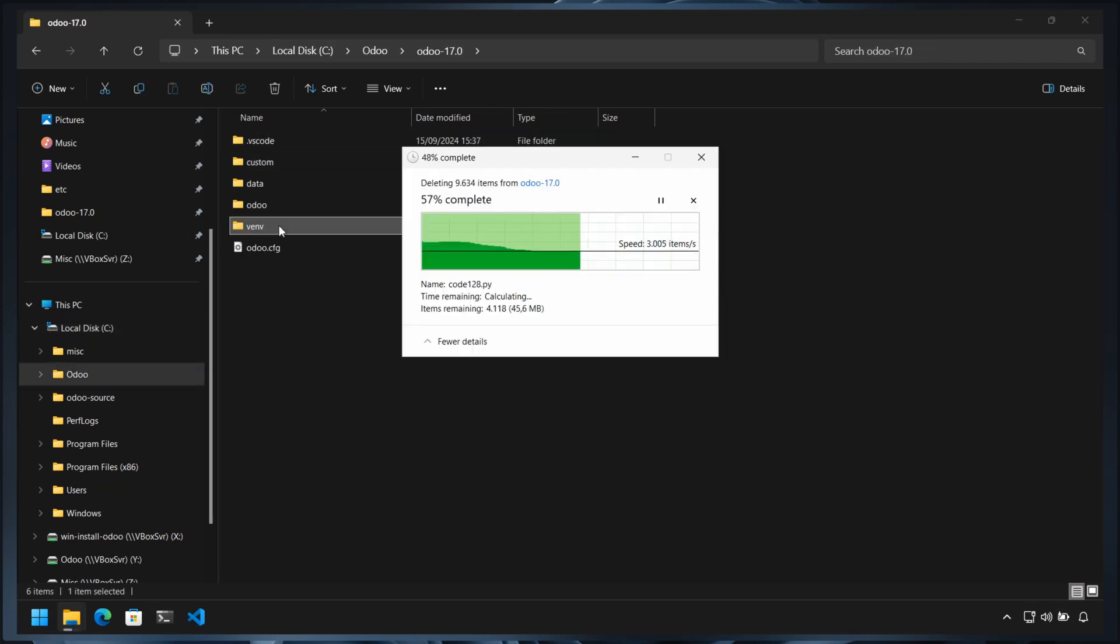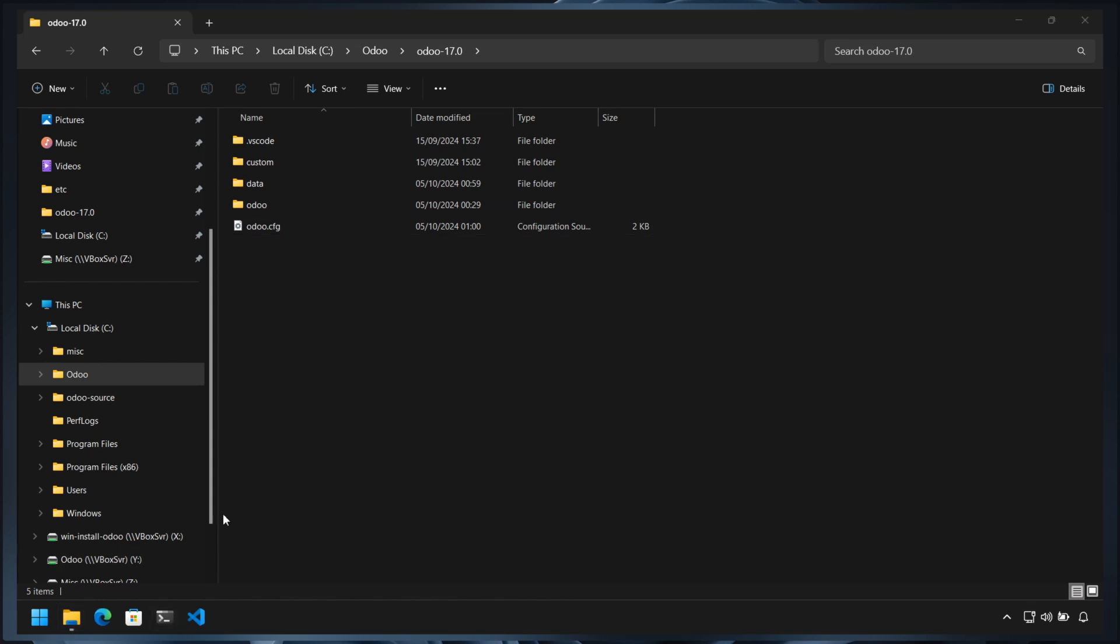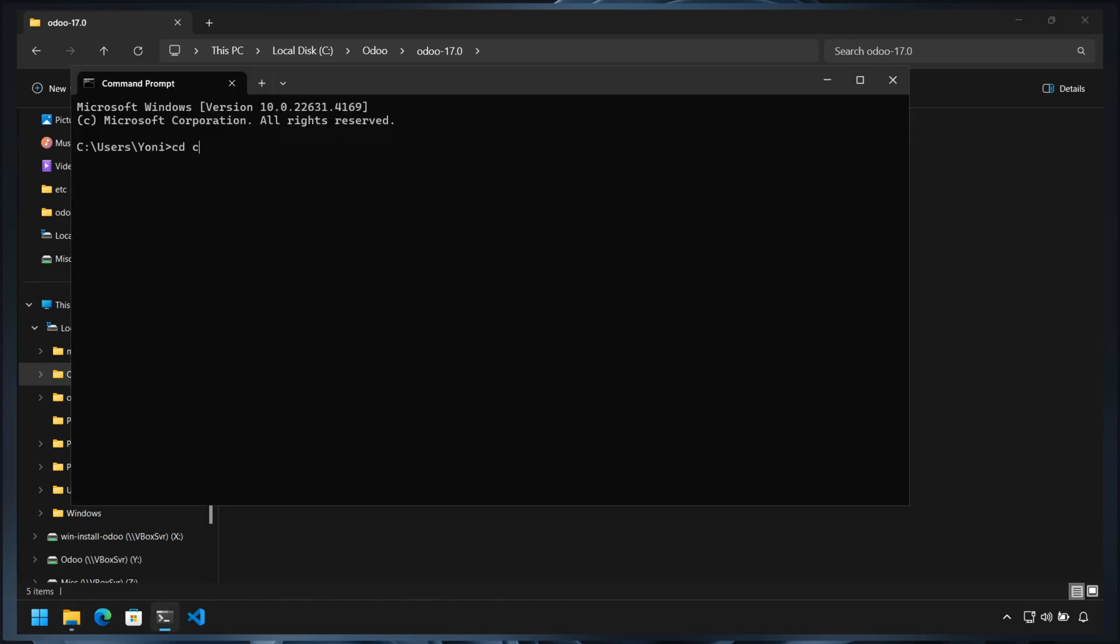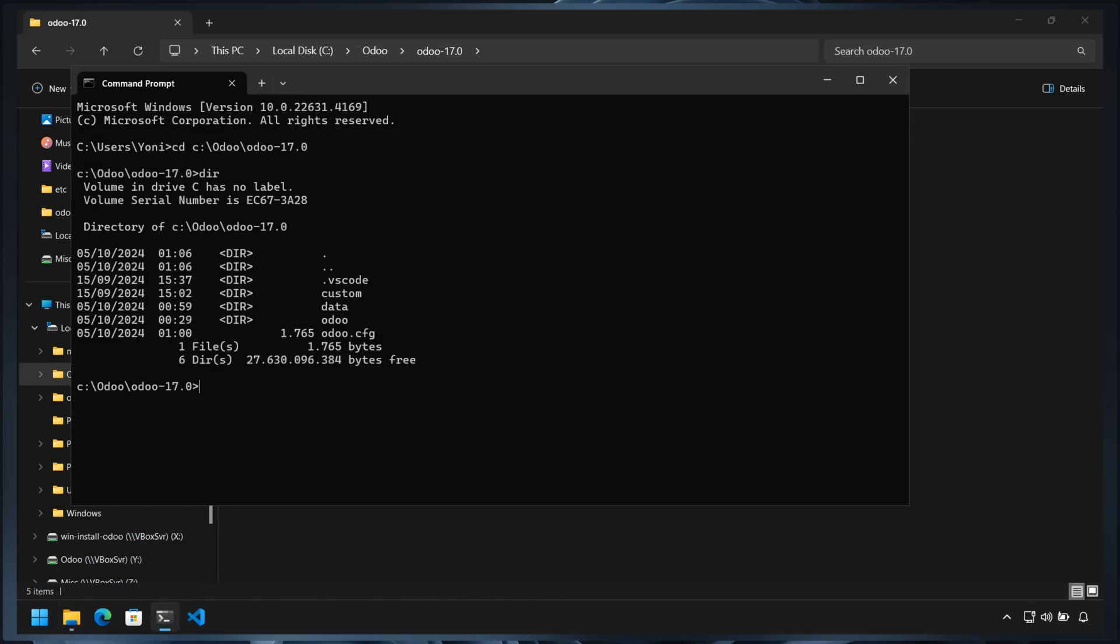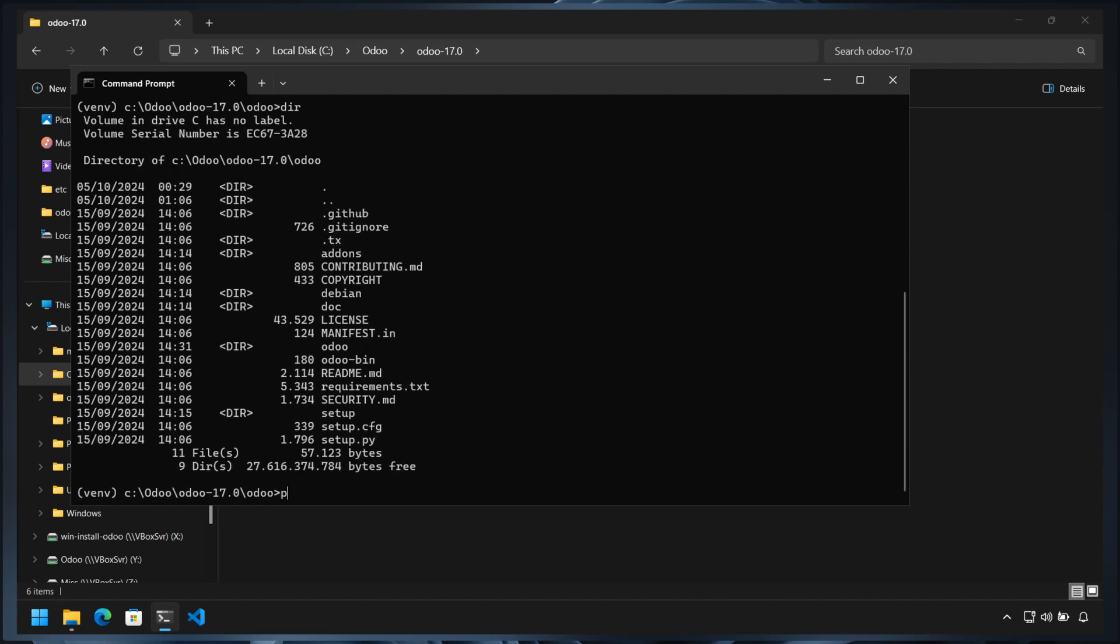Delete the virtual environment directory, then recreate the virtual environment. Finally, activate the virtual environment and reinstall Odoo 17 requirements, including setuptools and wheel package.